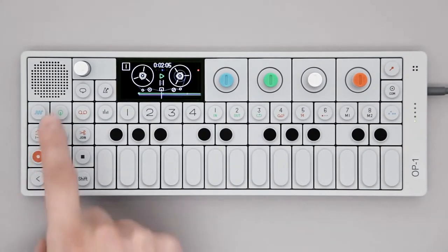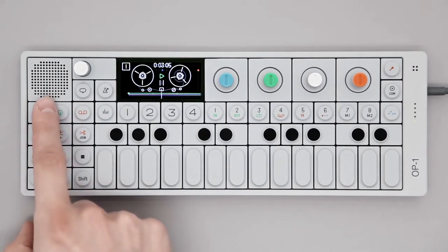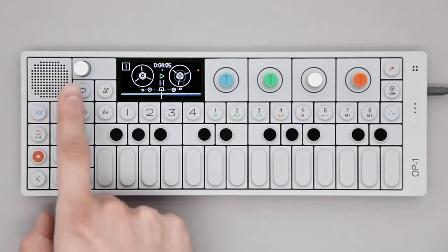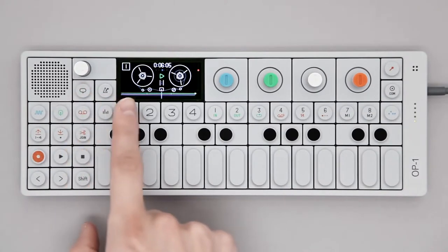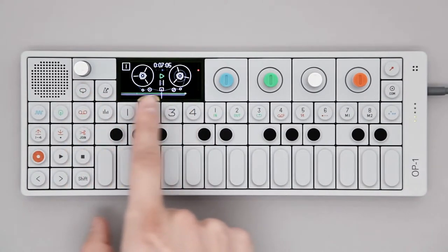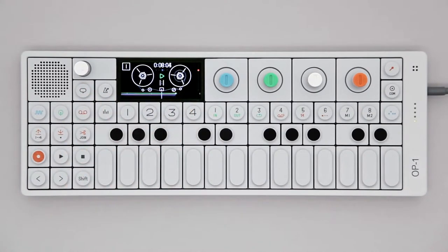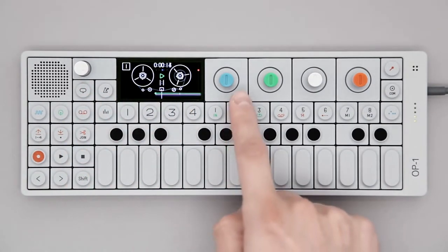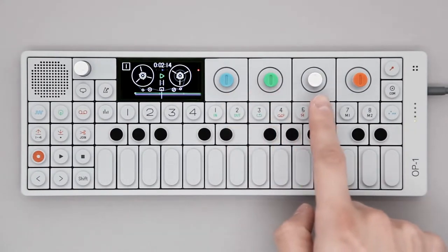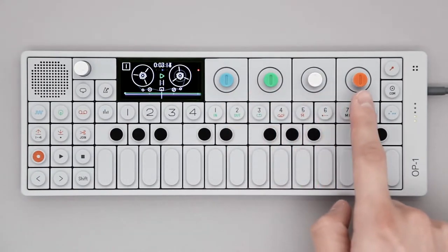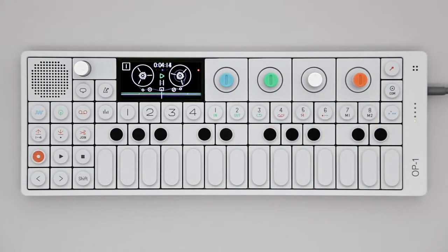It has a built-in speaker. This is the volume knob and this is the beautiful OLED display. These are the four color-coded rotary encoders controlling what you see on the screen.